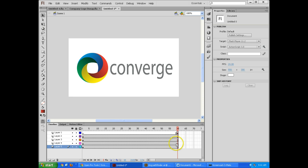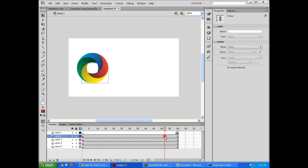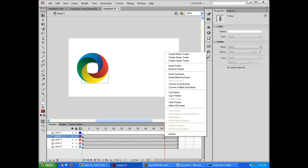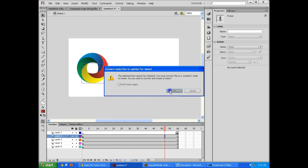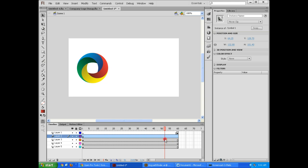Actually what I should do first though, is create motion tween in all of these, and it's going to say, hey, this needs to be a symbol, can we make this a symbol, and you say, sure, that's fine.